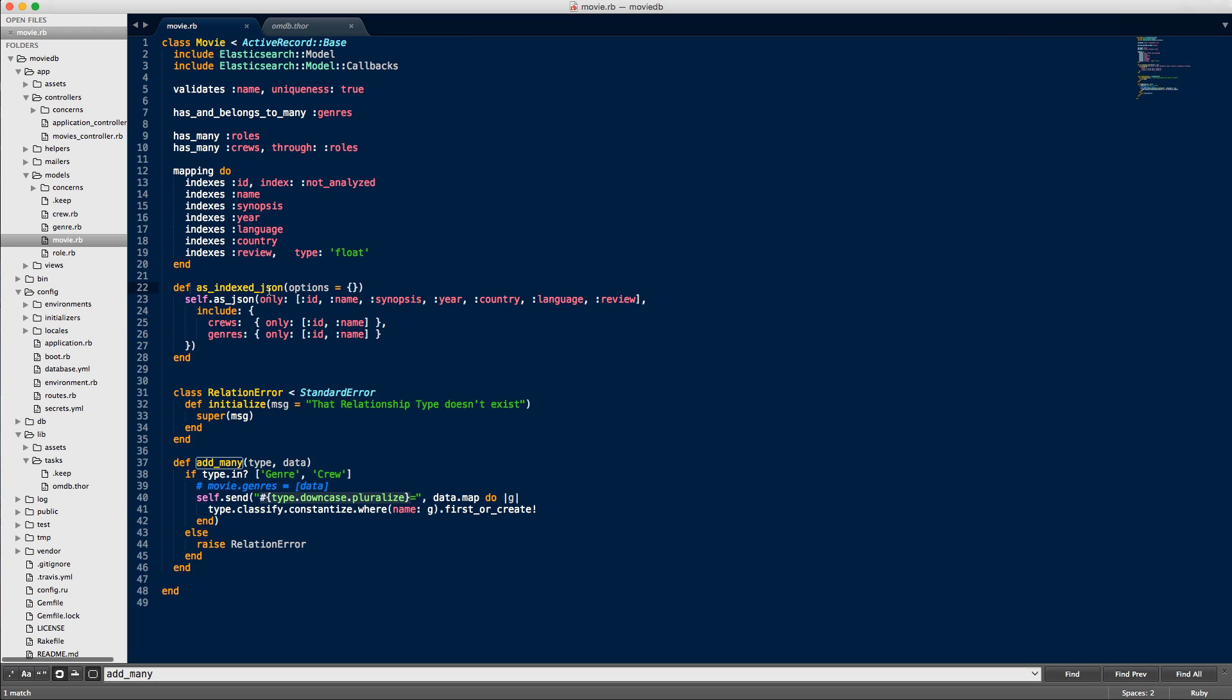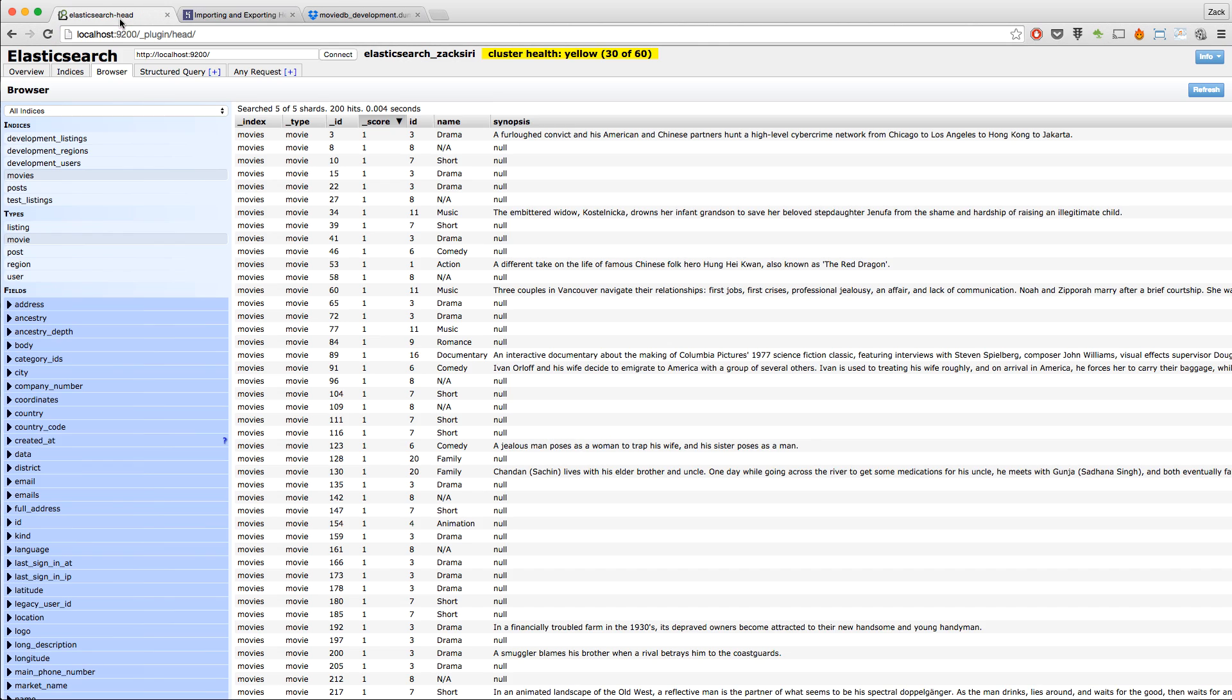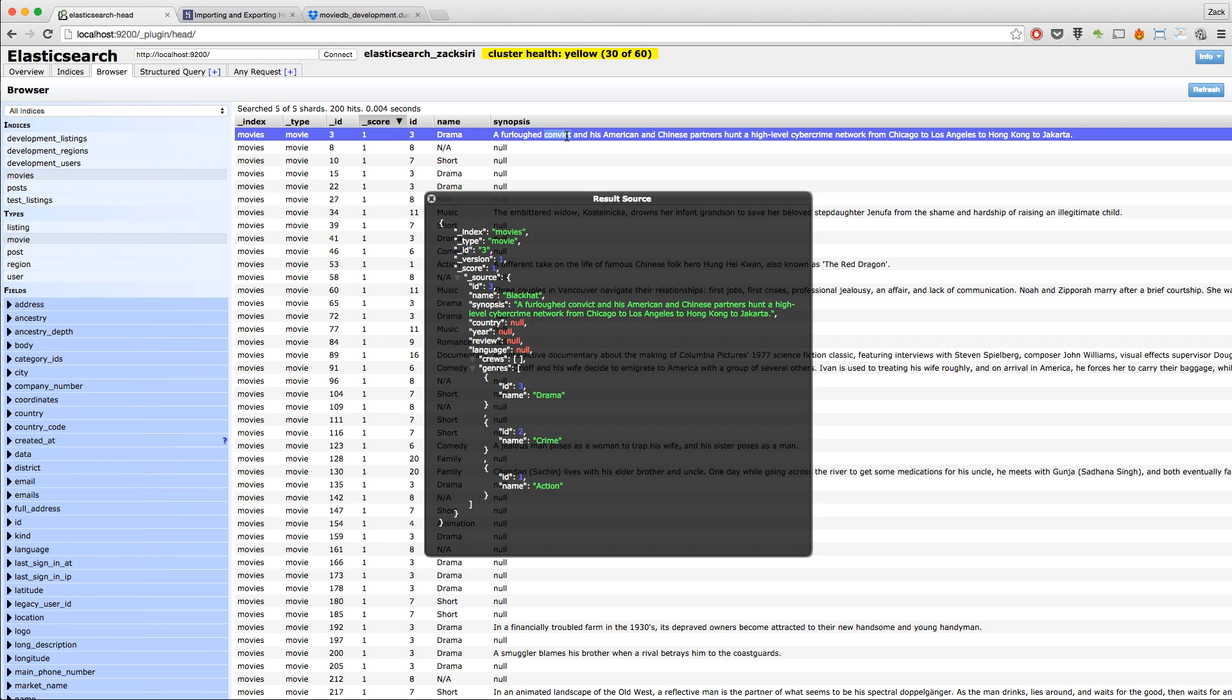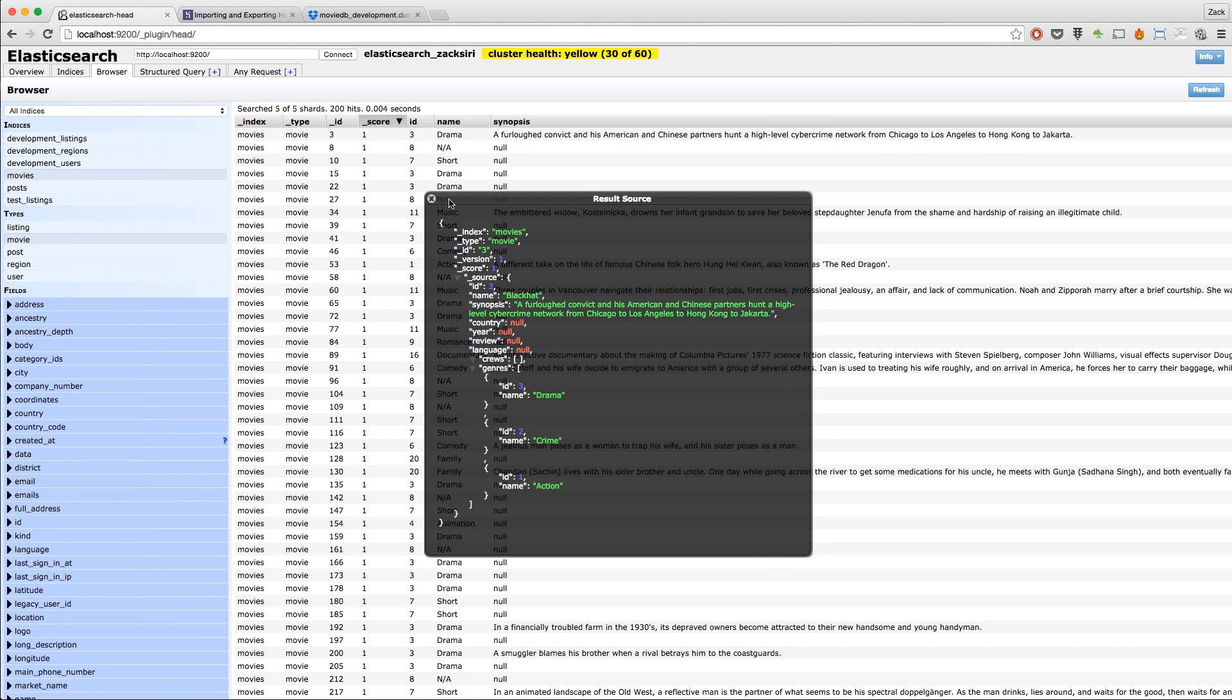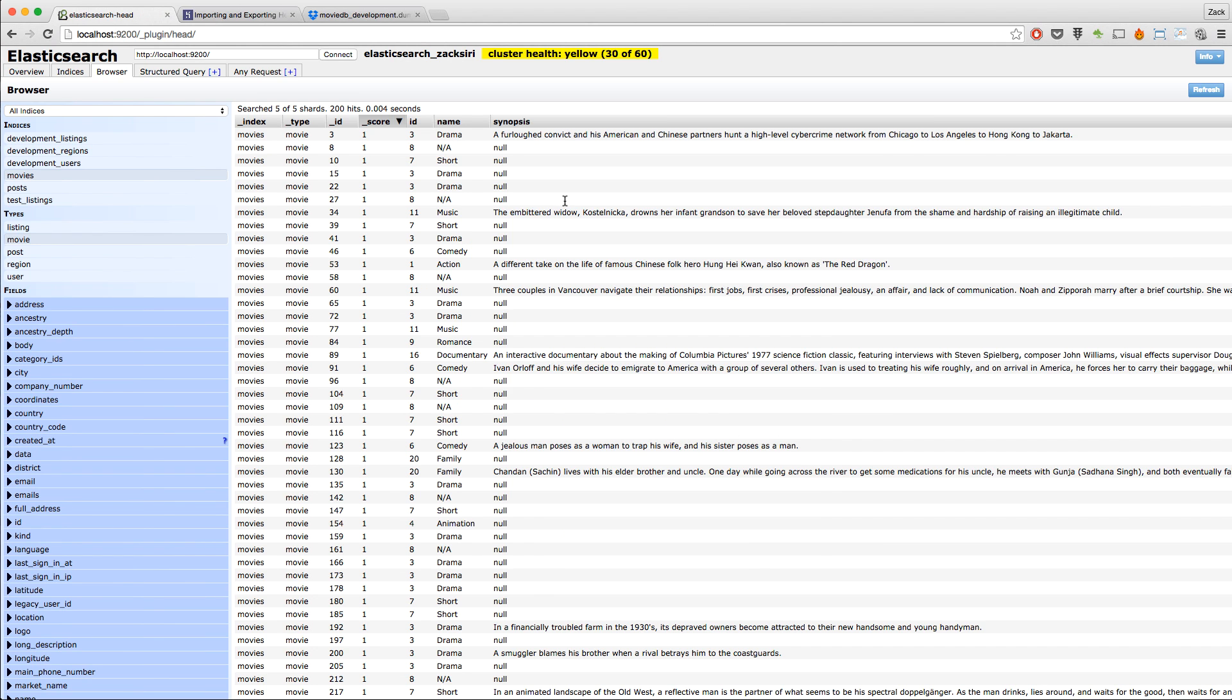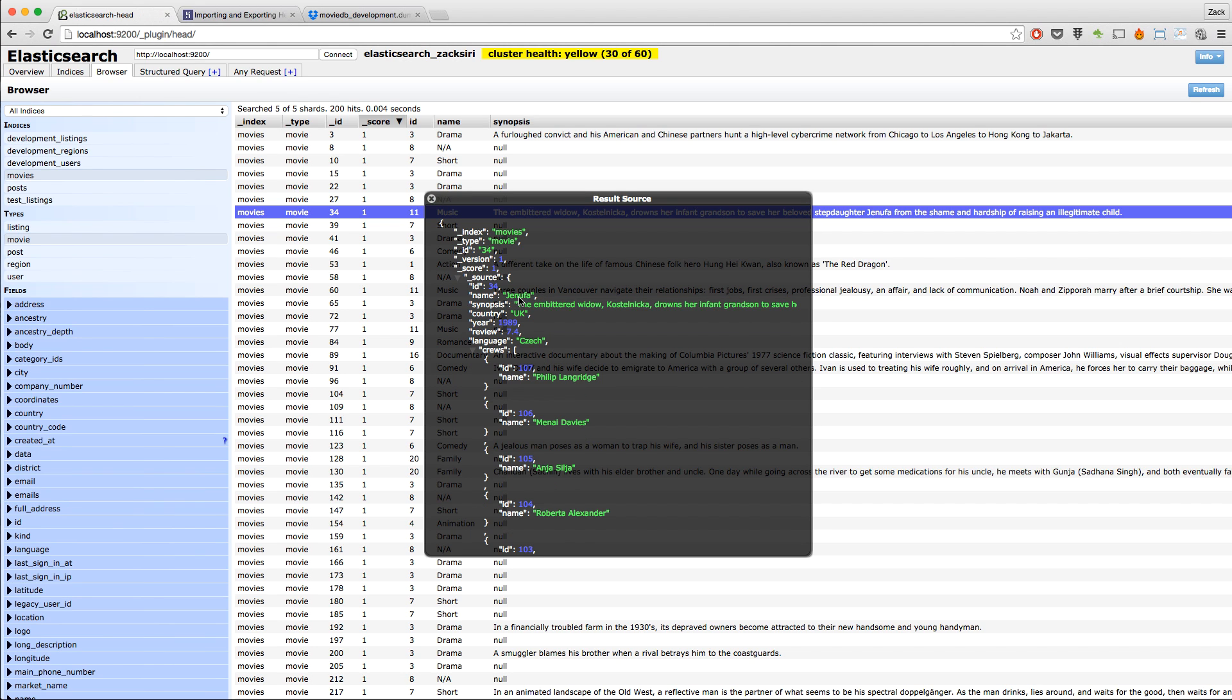Let's take a look at what this does in our index. I've got Elasticsearch Head open over here. If you don't have Elasticsearch Head, take a look at the first part where I explain how to set that up. If I open this up here, you'll see that we have all the fields, including the genres. We have the review, which is a type of float, and then I have year here. In my database, I store the year as an integer. Then I have the country, the synopsis, and the name of the movie.